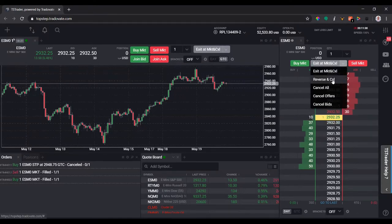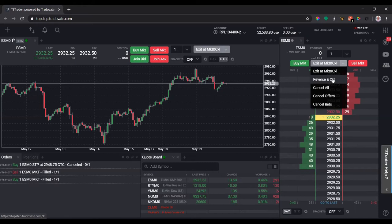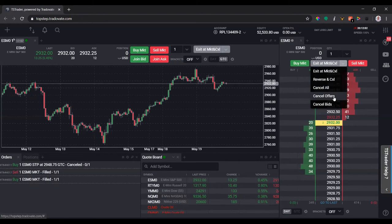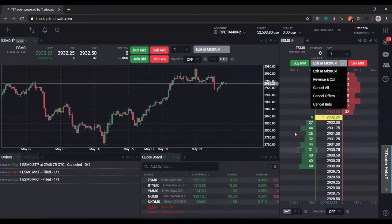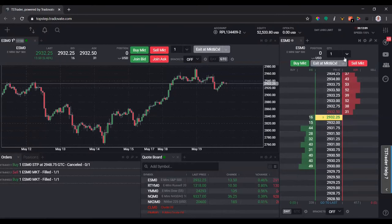Exit at market and cancel all, same thing. Reverse and cancel all - don't use this, but if you do, just know that if you're currently in a long position you will be short once you click that button, and if you're short you will go long, and if you have any open orders you'll cancel all of them. Cancel all just cancels all open orders.